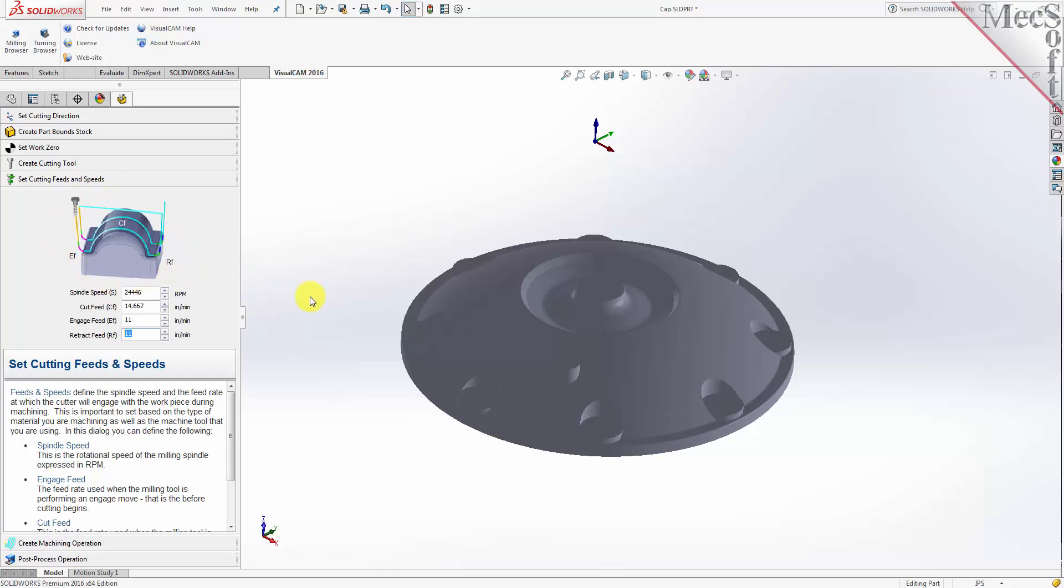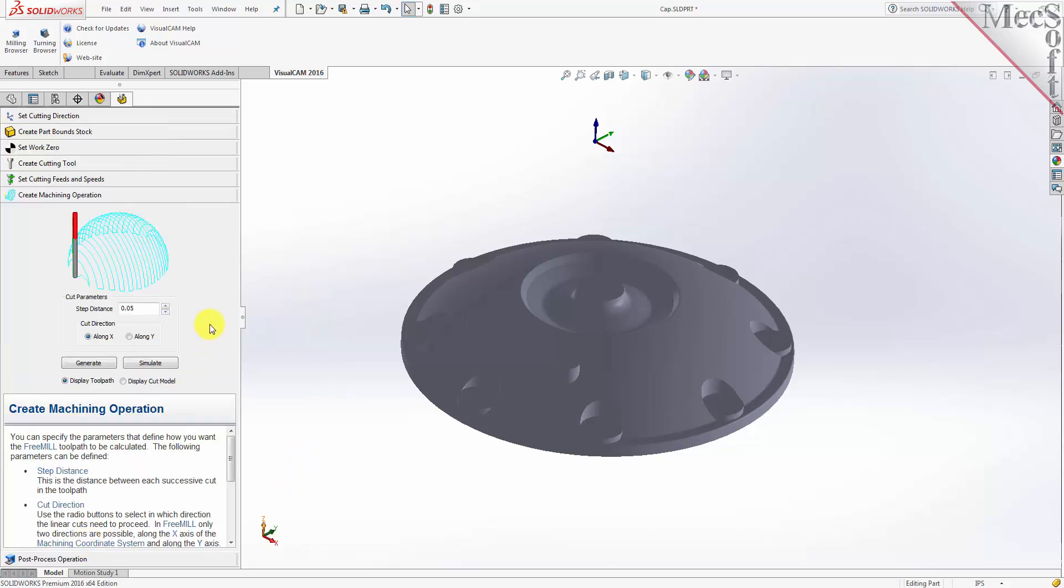Now we're ready to cut our toolpath. With the Create Machining Operation tab selected, we see that FreeMill supports the most commonly used toolpath, called parallel finishing. Parallel finishing cuts across the face of the part, each pass being separated from the next by a stepover distance.